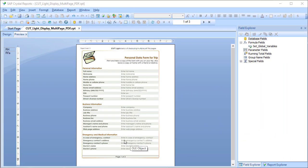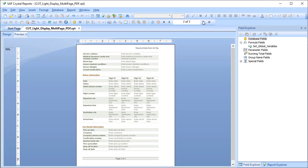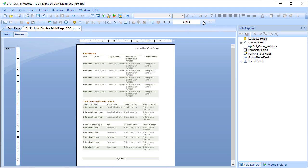The first page from the PDF is presented in report footer A, the second page in report footer B, and the third page in report footer C.